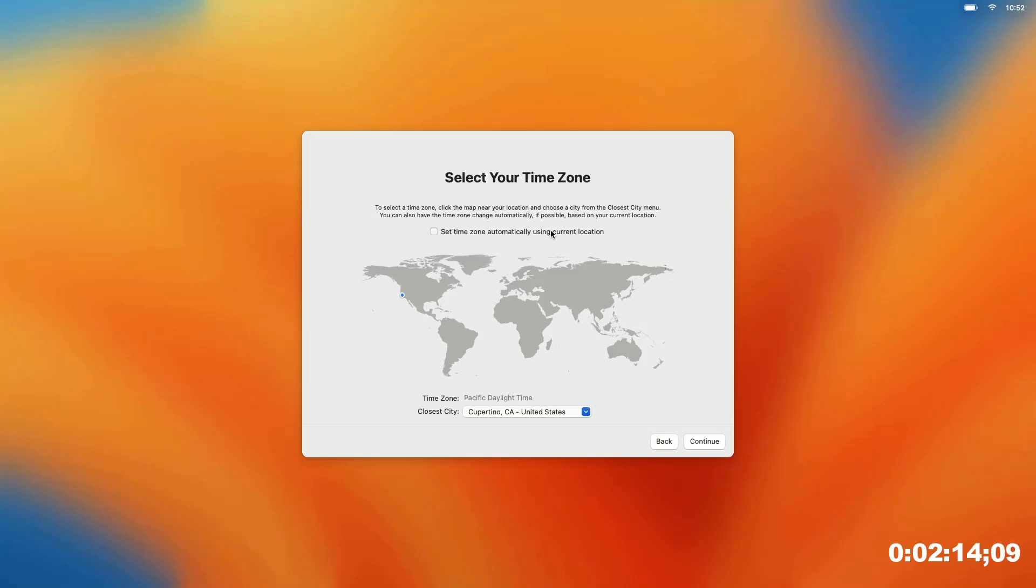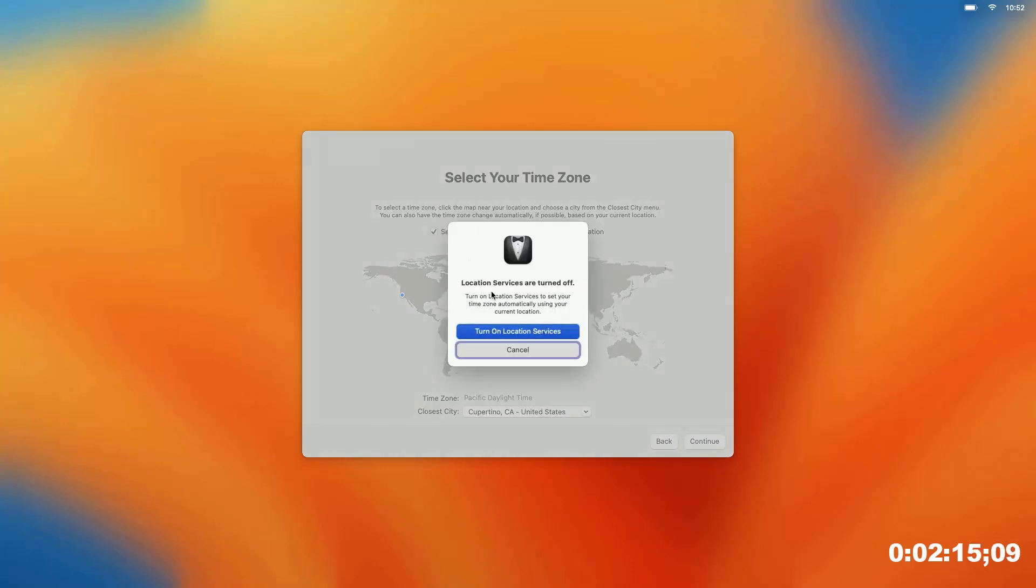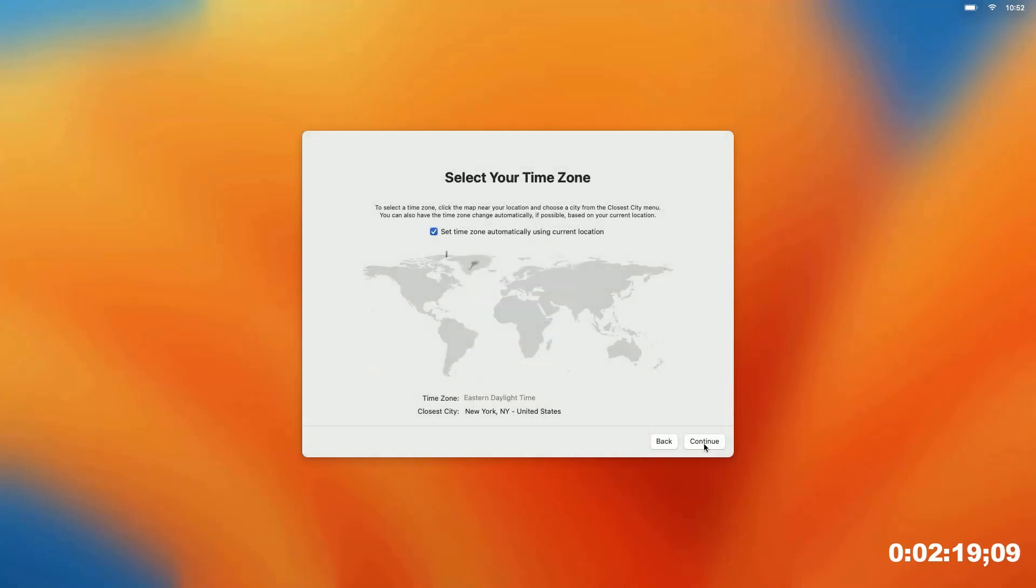We're going to have it set our time zone automatically, it turns on location services, no big deal. Hit continue.